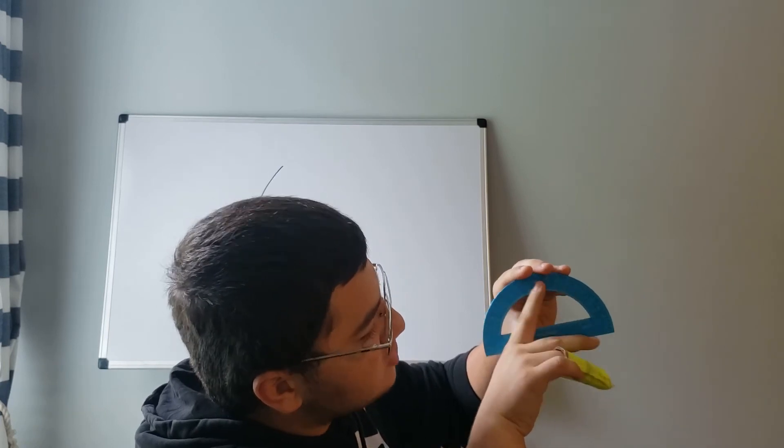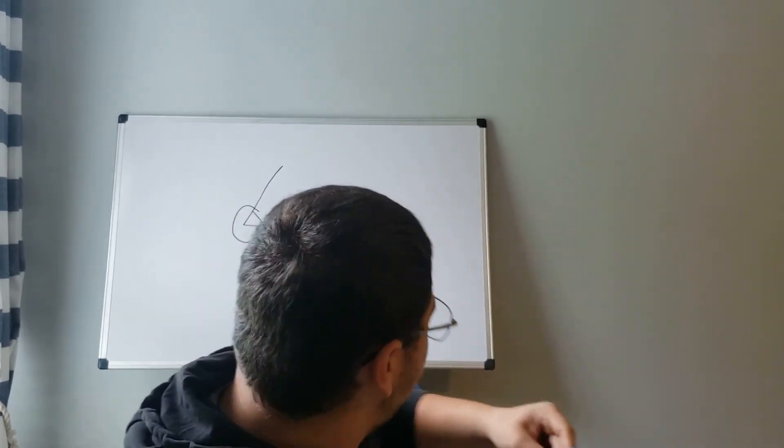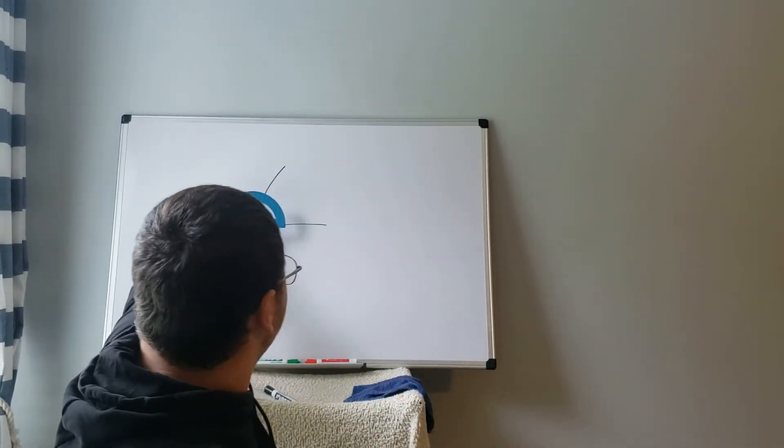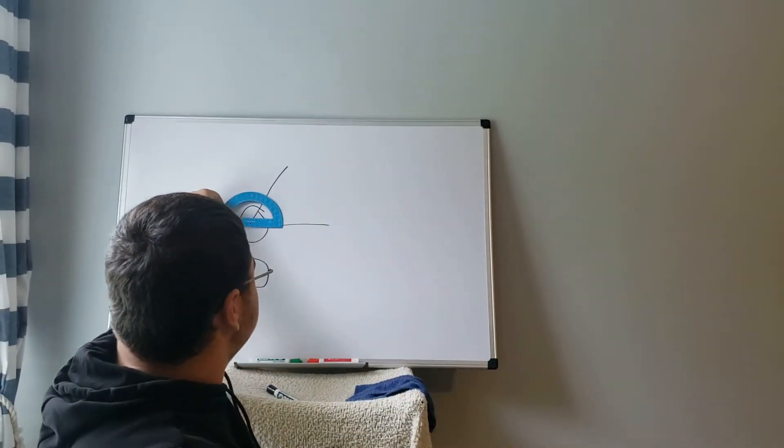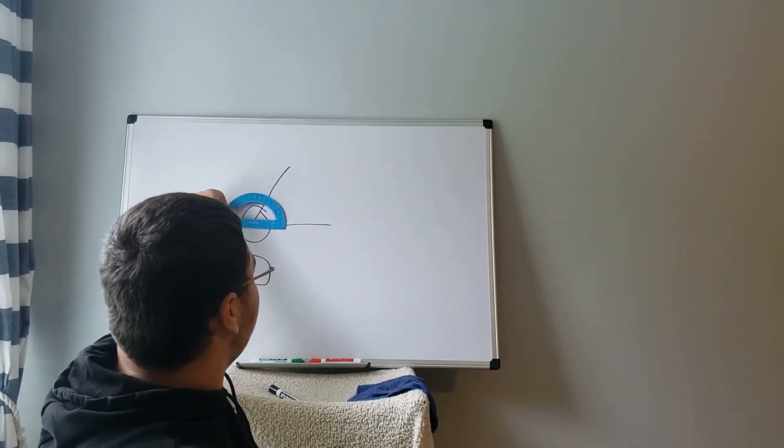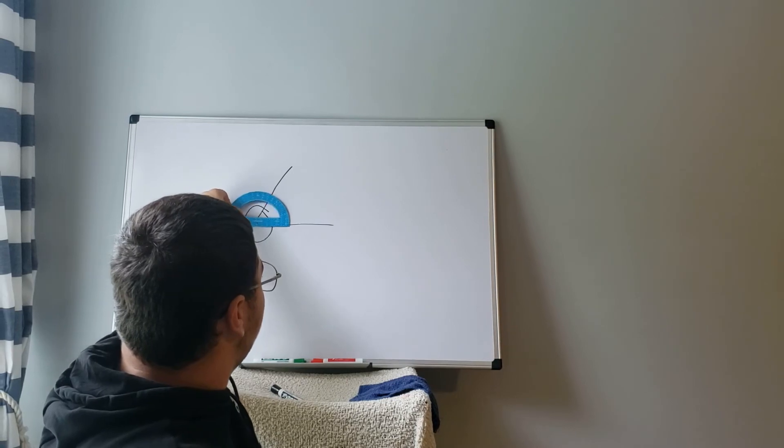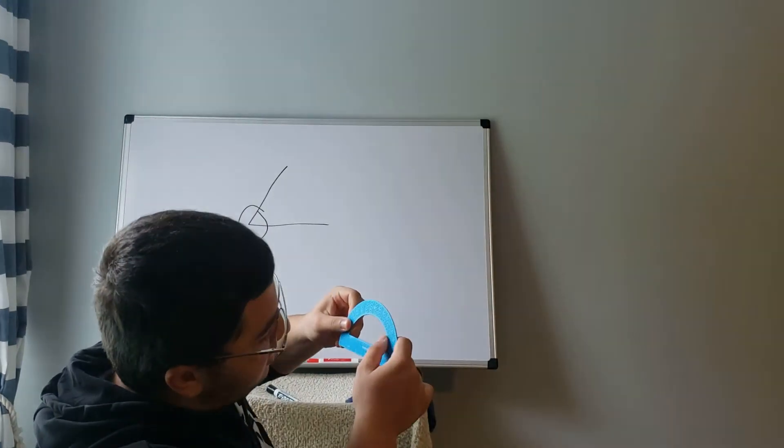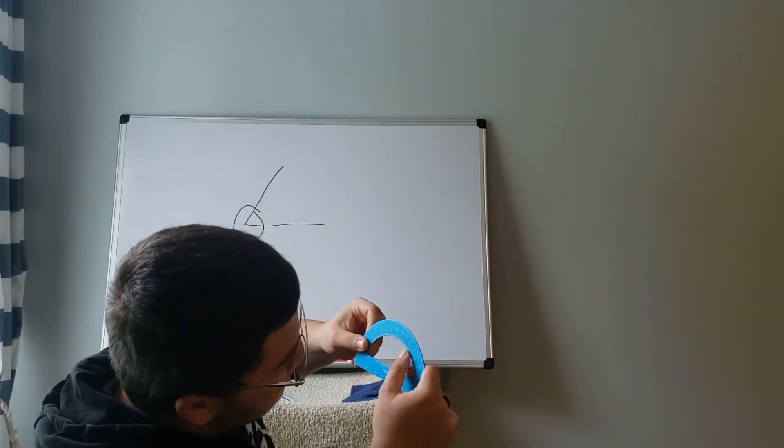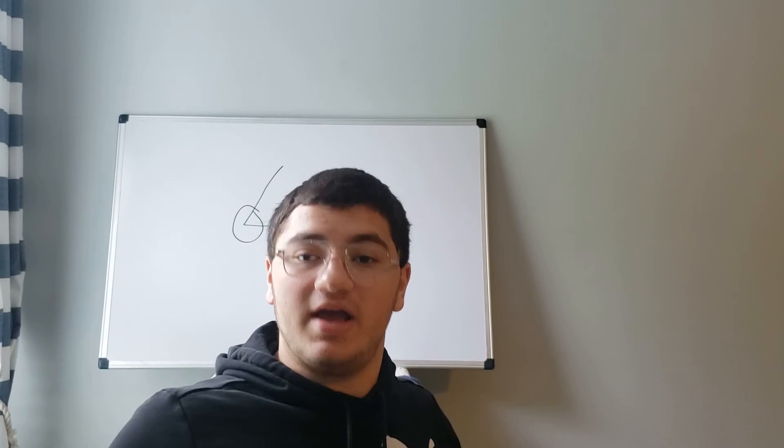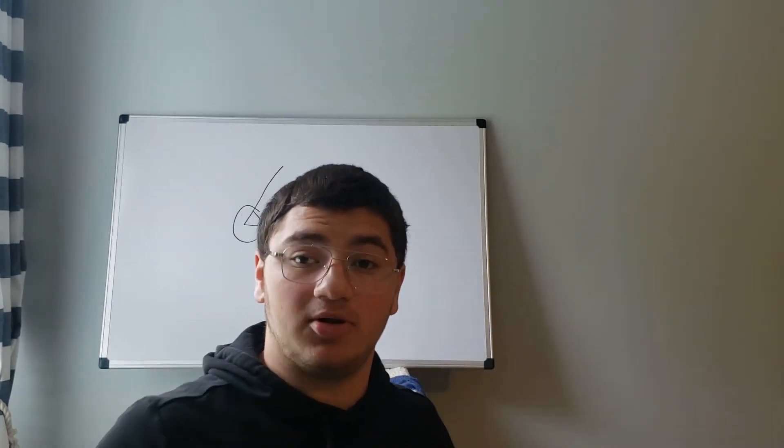So what we do theoretically is put this up, make sure the hole lines up, and it's at a 75 degree angle. That's just for a little example I put up on the board.